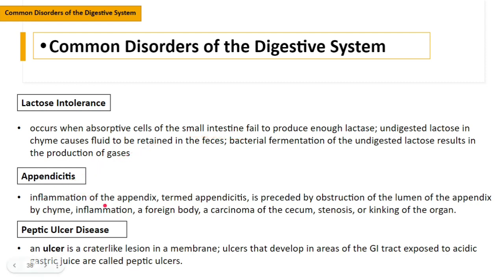Appendicitis is an inflammation of the appendix, preceded by obstruction of the lumen of the appendix by chyme, inflammation, a foreign body, carcinoma of the cecum, stenosis, or kinking of the organ. Peptic ulcer disease involves crater-like lesions in the gastrointestinal tract exposed to acidic gastric juices. Ulcers inside the stomach are extremely painful because the acidic environment aggravates the lesions.